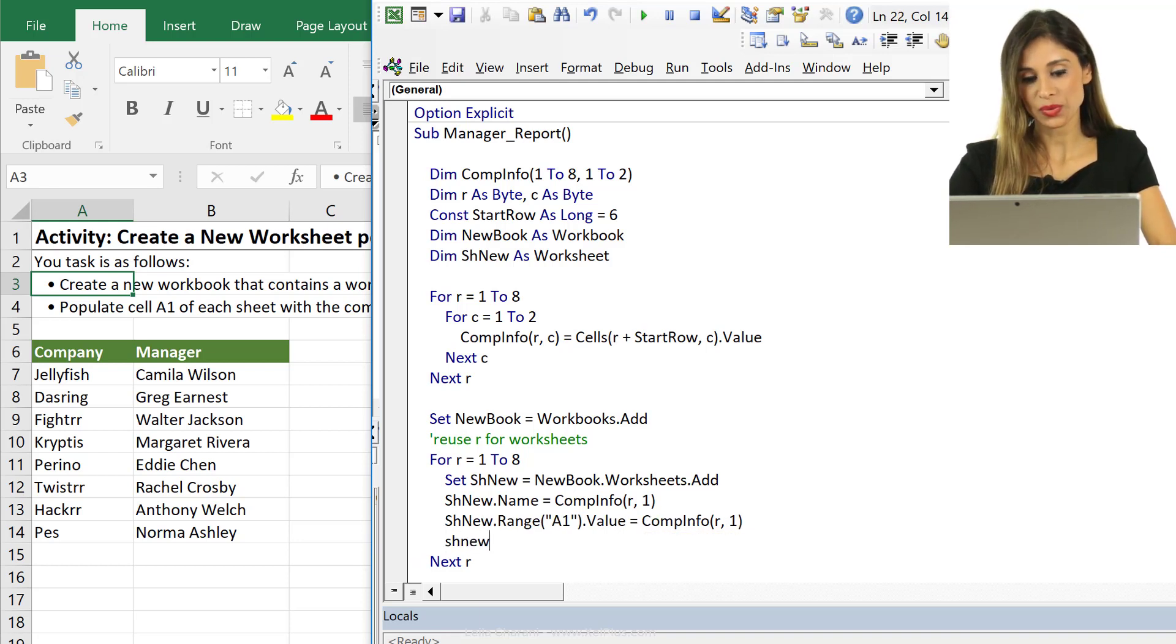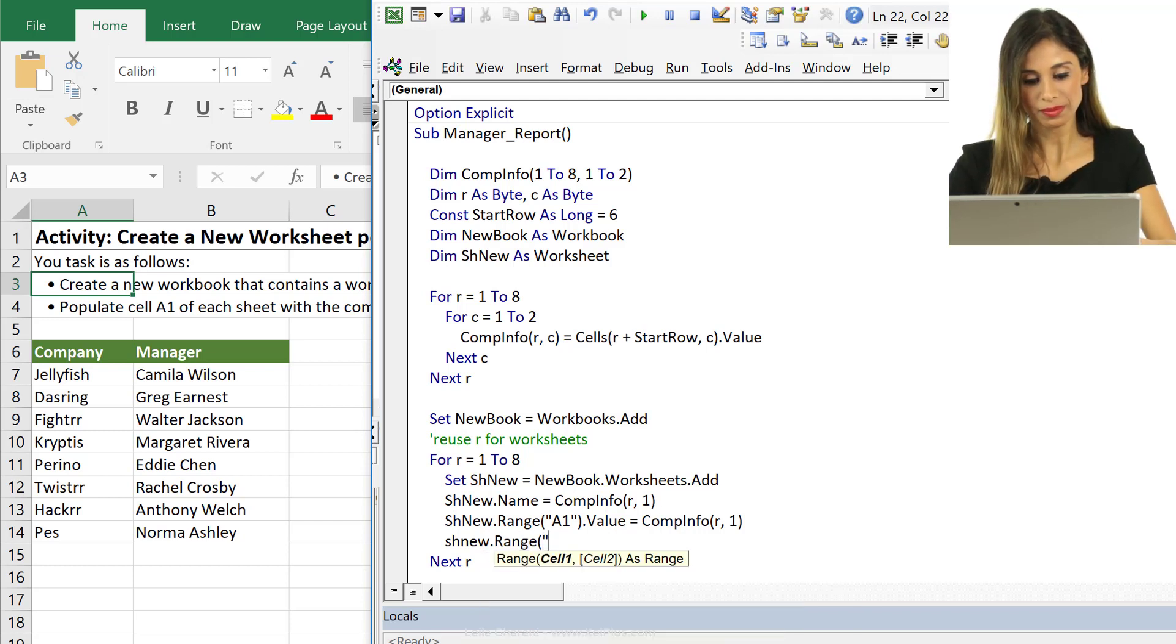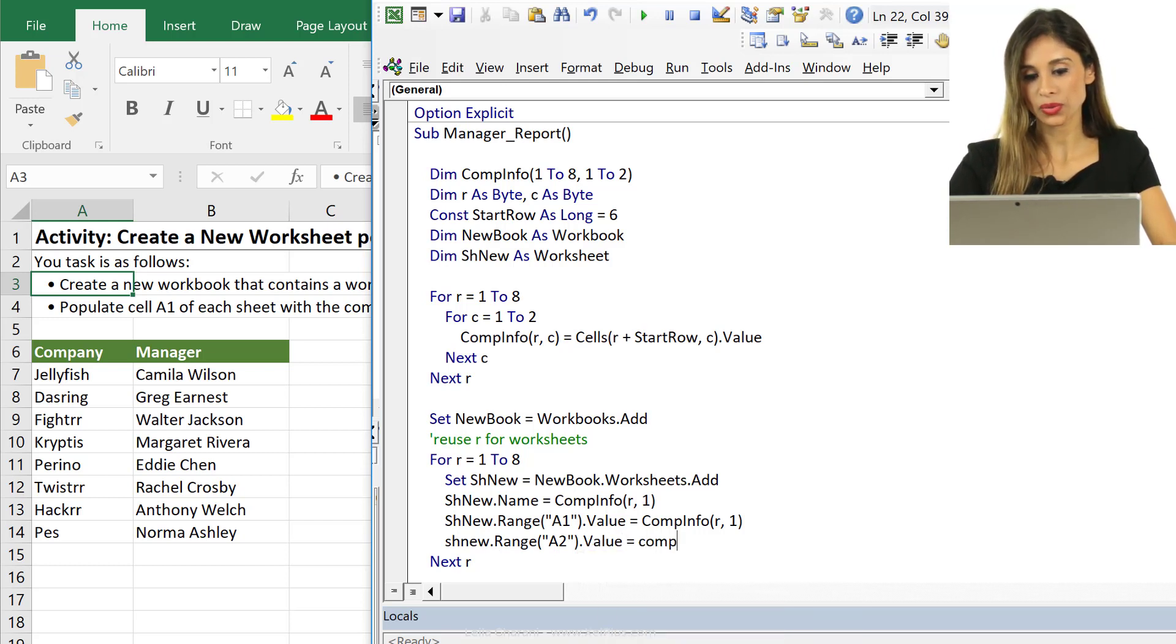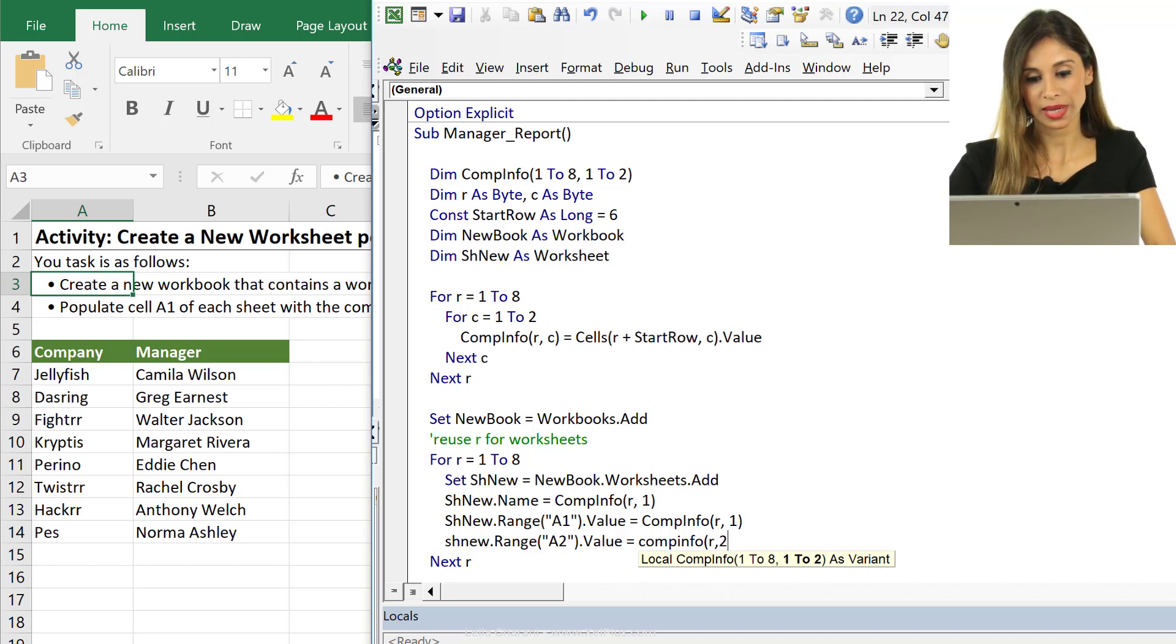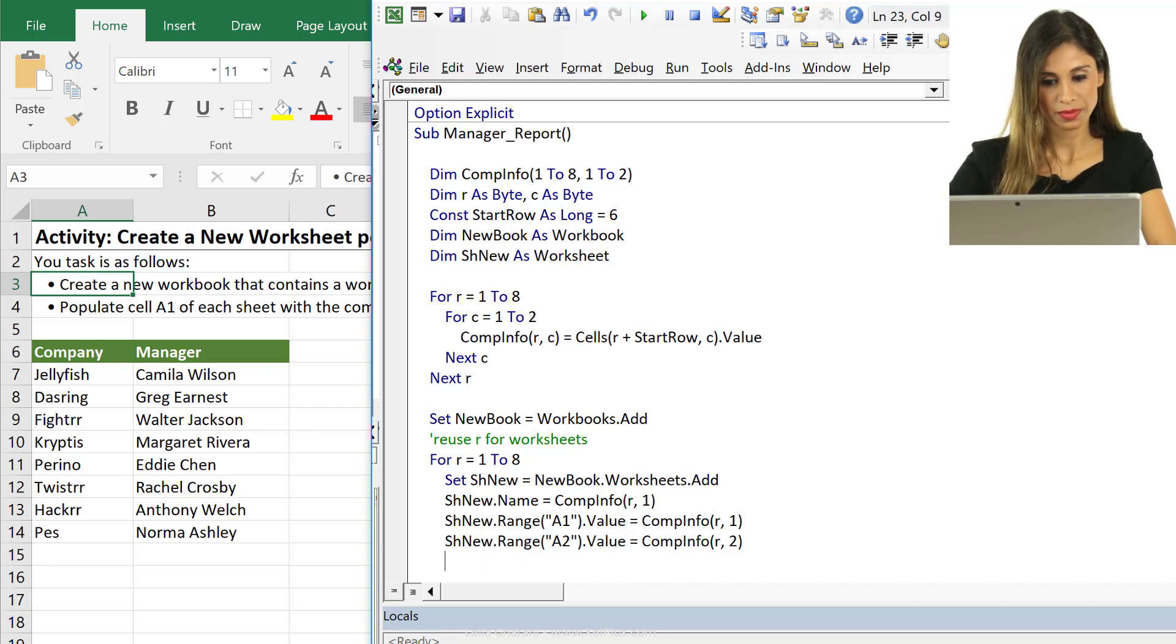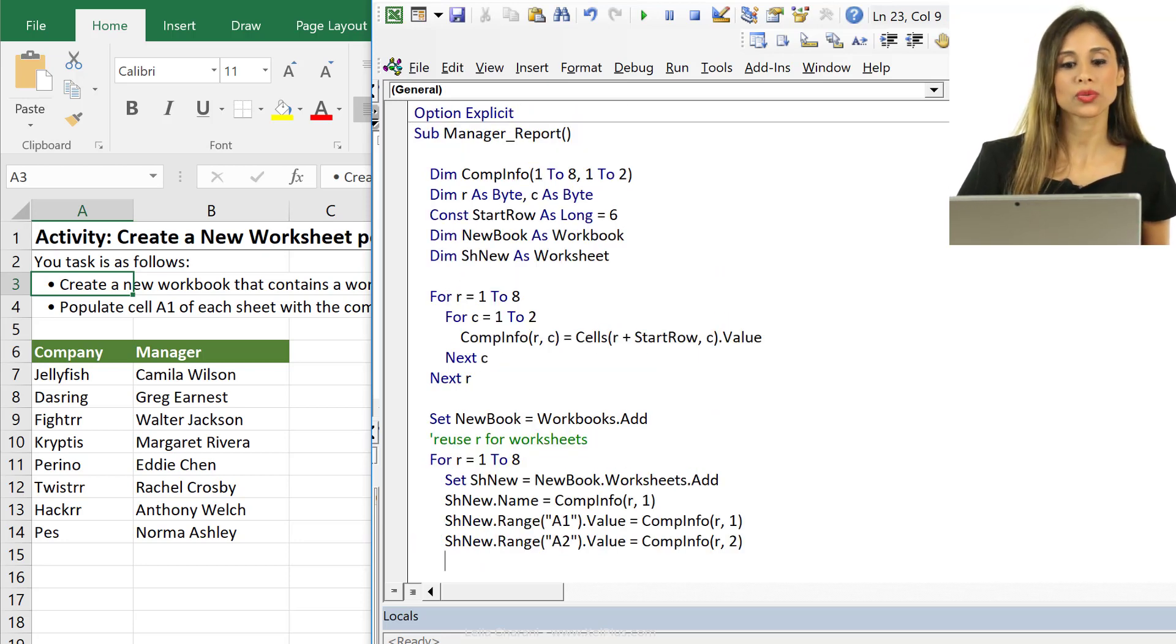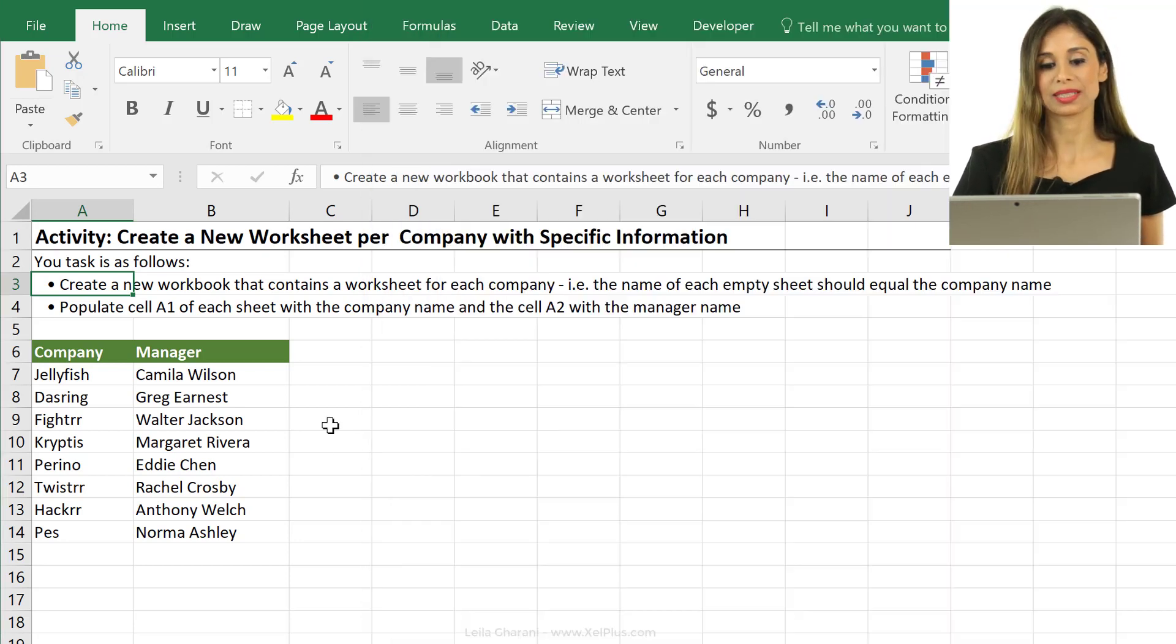And now the next one, here I could have actually used a with and end with statement. I can do range A2 dot value equals, what should this one be now? R2, because I want to put the manager name in cell A2. That's it. We close the loop there and if everything goes well we should get a new workbook with this information filled.